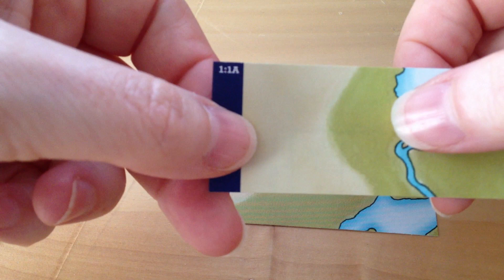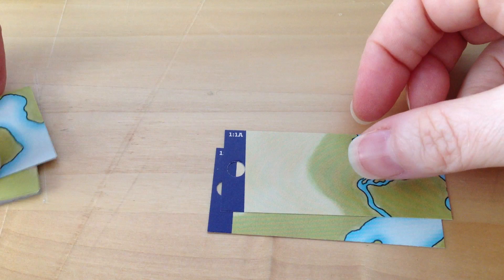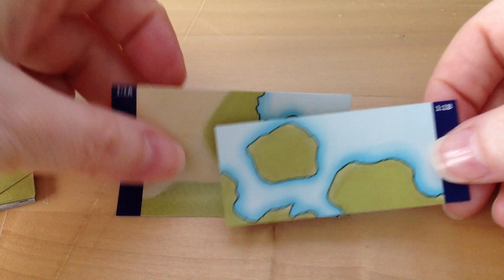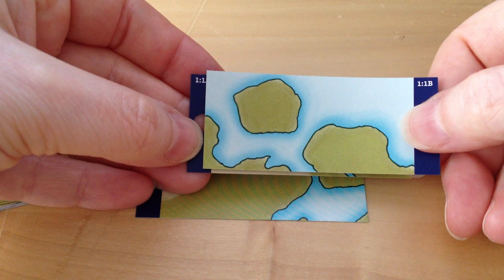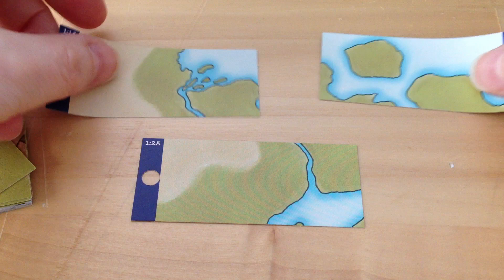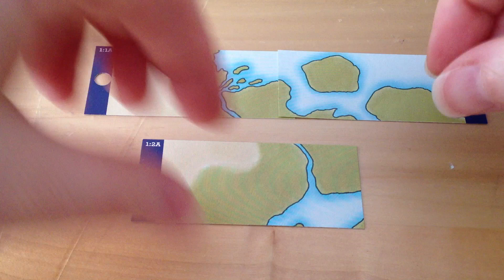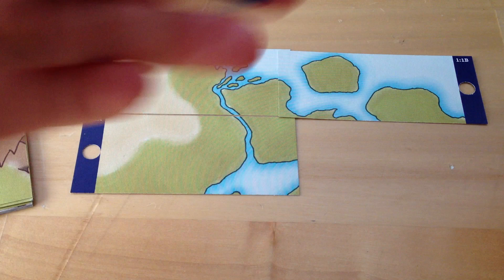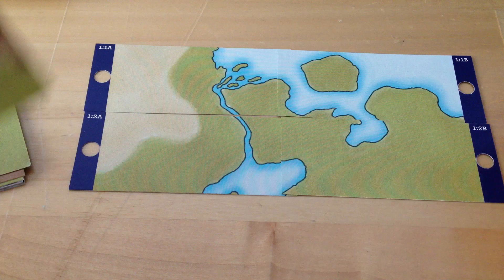Up in the upper left corner, and in the upper right corner, there are numbers and letters. So, this is map 1. It's page 1, and letter A. So, 1-1-A. You match that to 1-1-B. And then you have 1-2-A, 1-2-B.